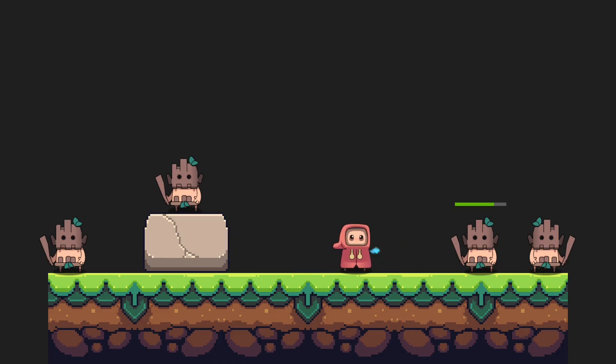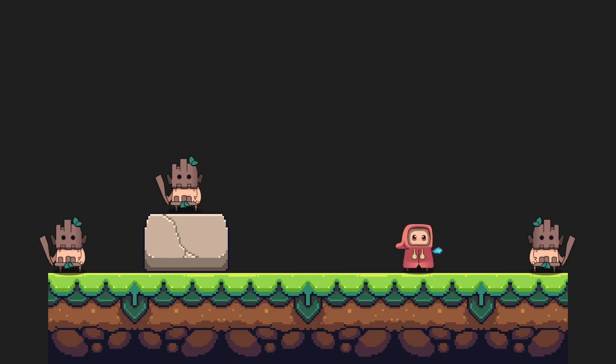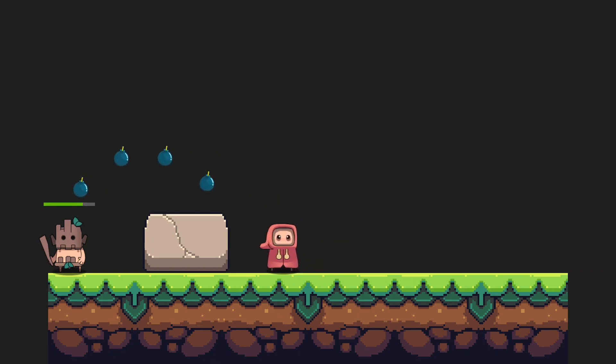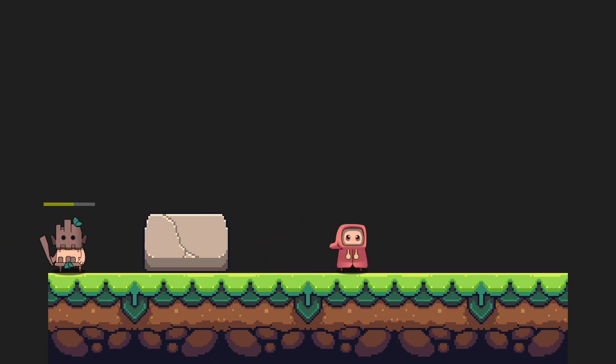Hello everybody, welcome back to another tutorial video. Today we will be handling 2D launchable projectiles. Ready? Let's go!